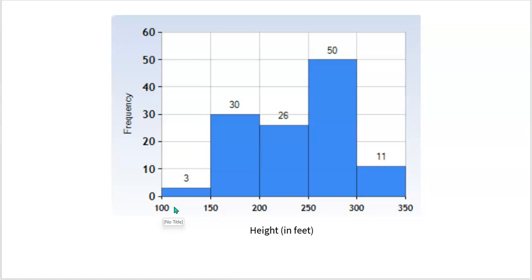If you only have the histogram, you don't have all the data. You know there are 30 trees from 150 to 200 feet, but you don't know what the actual values are. They could all be 185 feet, or there could be a 151, 152, 160, 165, 172 — as long as they fall in that interval. Think of it like setting up bins — all equal in size — and throwing your data into the appropriate bin. A 260-foot tree goes into that bin; a 120-foot tree goes into that one.